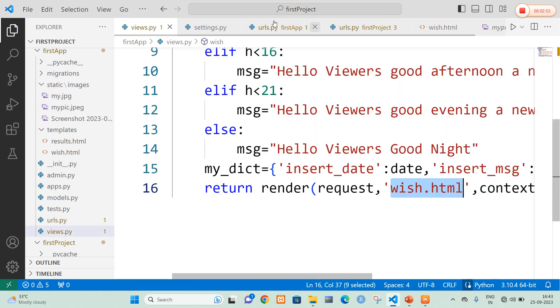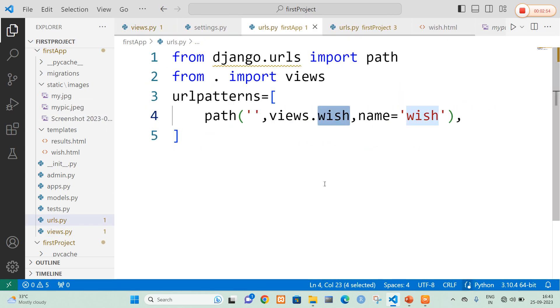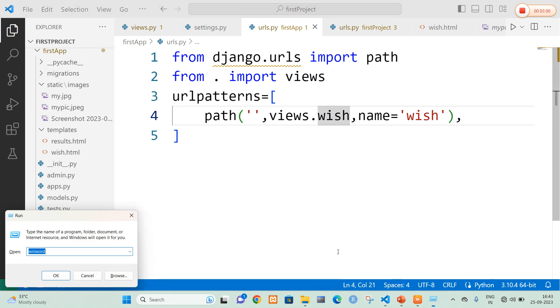Now in urls.py file we are going to mention views.wish and name is equal to wish. Now I open my command prompt.